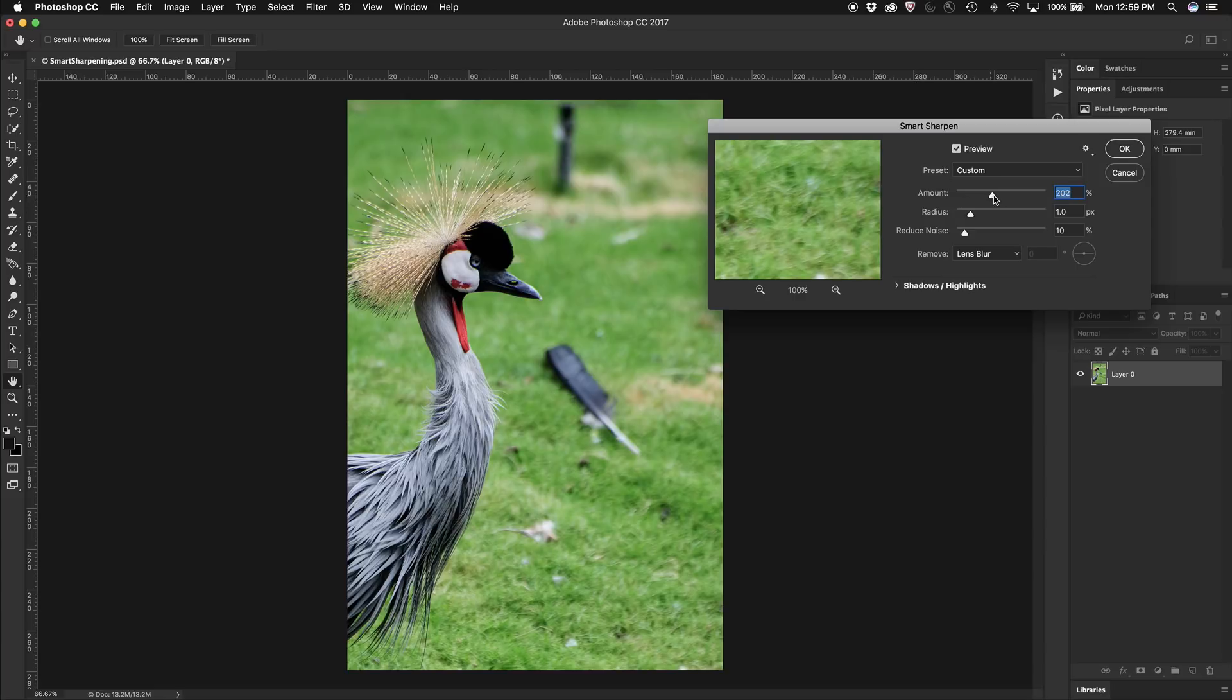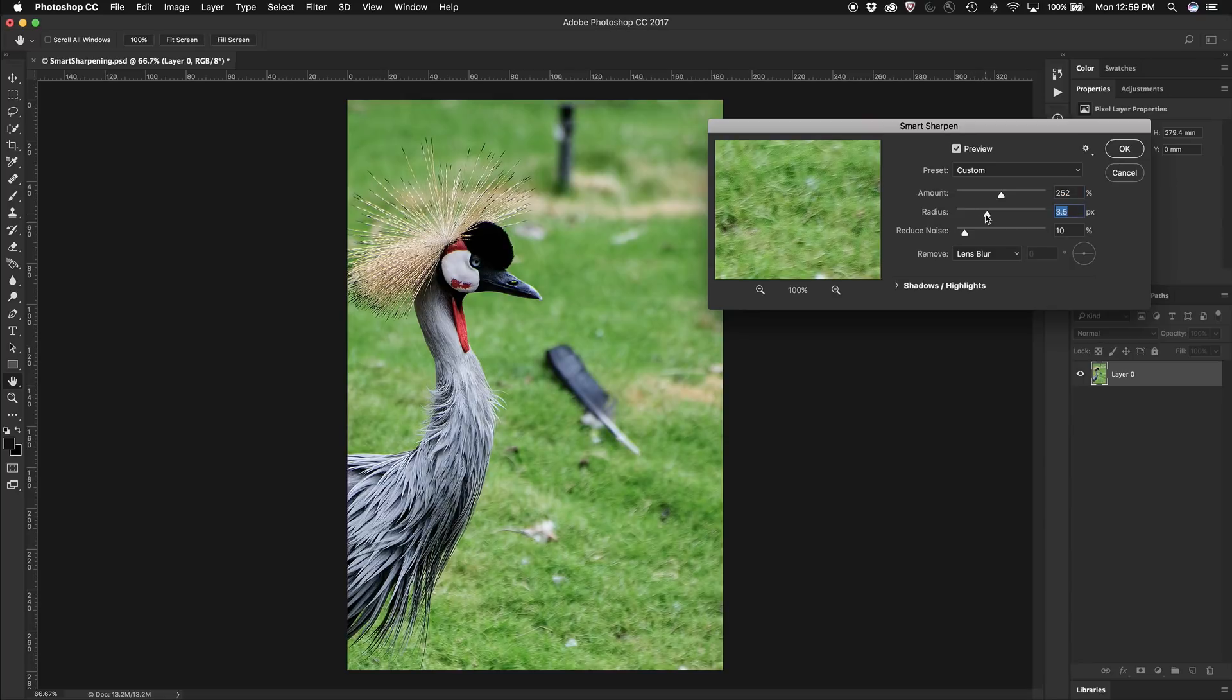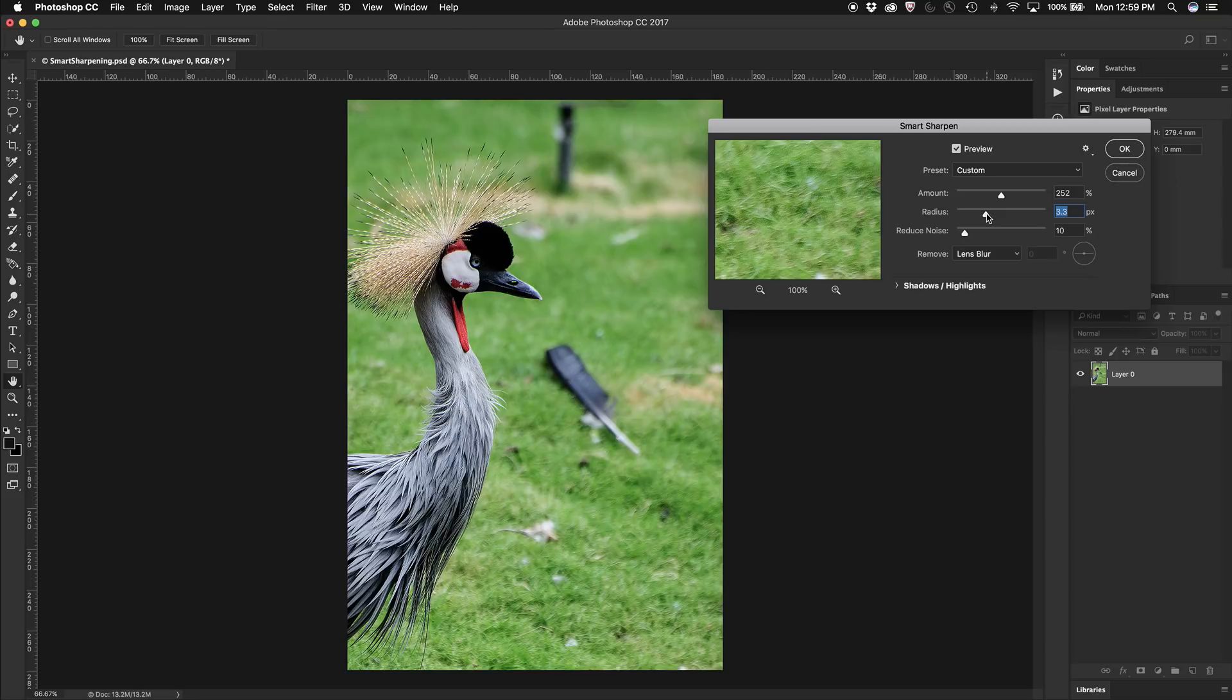So I can increase the amount of sharpening a little bit. I'm going to lift the radius up to a few pixels and you'll notice I've really sharpened it up quite a bit now.